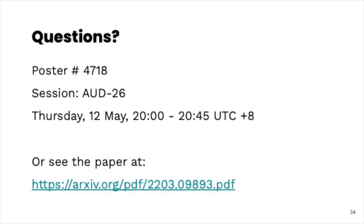Thanks very much for your attention. If you have any questions, please visit our poster or see our paper online. Thank you.